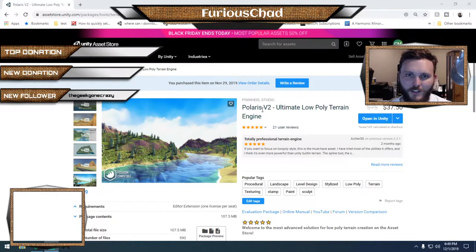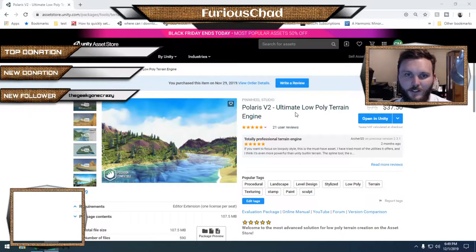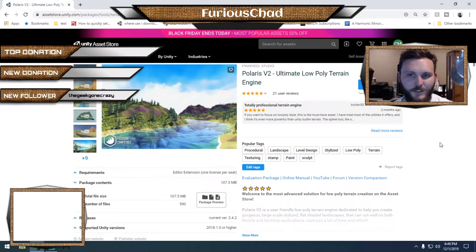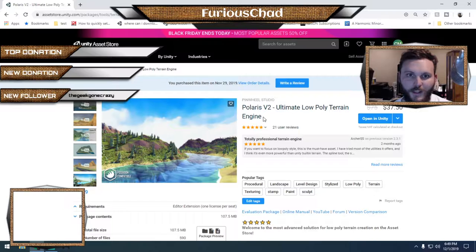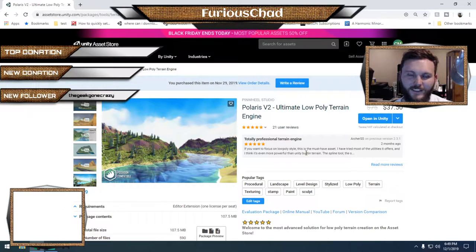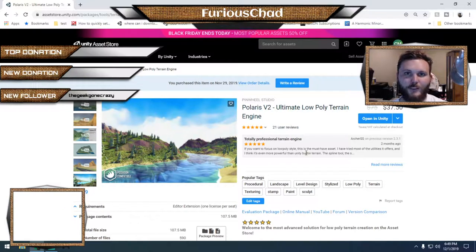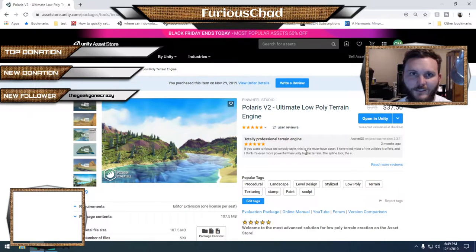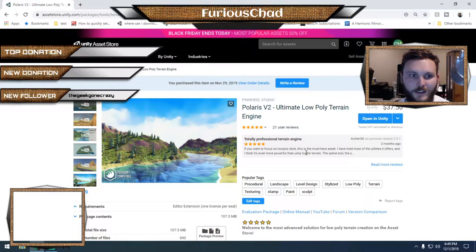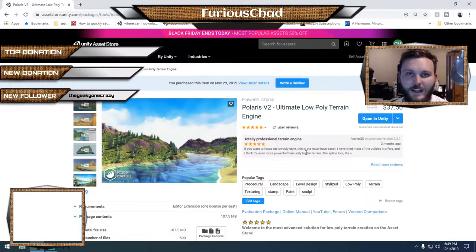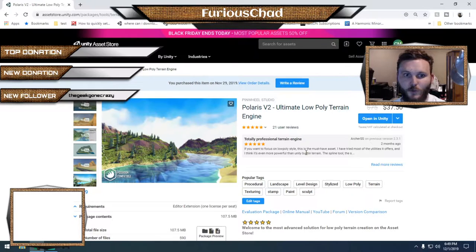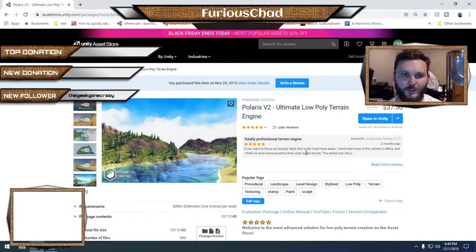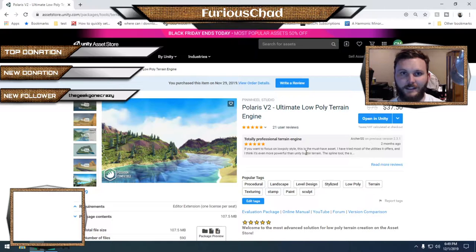I purchased the Polaris version 2 Ultimate Low Poly Terrain Engine. I've only been using it for about two days, I guess. And I've kind of got the grasp, but terrain editing has always been very difficult for me. And so I want to spend the next 31 days actually creating something unique and cool each day and really learning the power of creating levels.